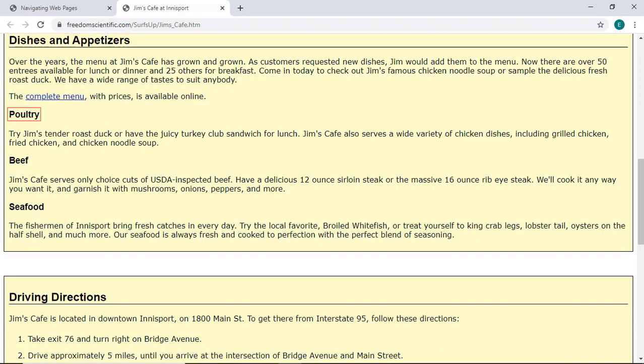The different categories under this heading all relate to the dishes served at Jim's Cafe, so have been arranged under Level 3 headings. Pressing G, Golf, moves you through graphics on a page.